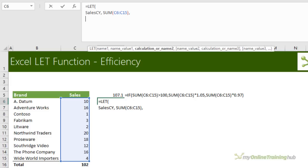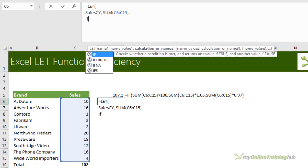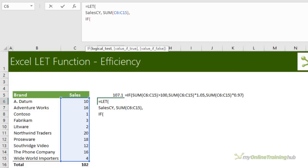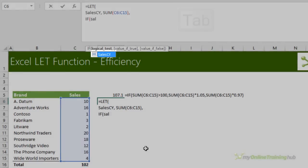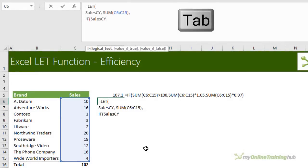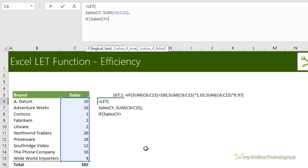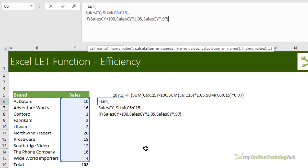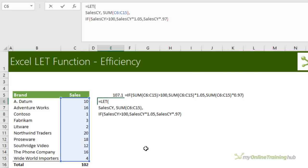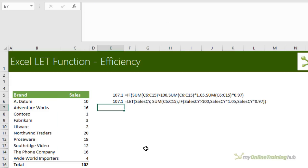Here's where I'm going to do my final calculation. So if sales, current year, and you can see it's popped up in the IntelliSense. I'm just going to tab to enter it. It saves me typing the whole thing. If they're greater than 100, then sales, current year, times 1.05. Otherwise, sales, current year, times 0.97. Close my IF, close LET, and press Enter.